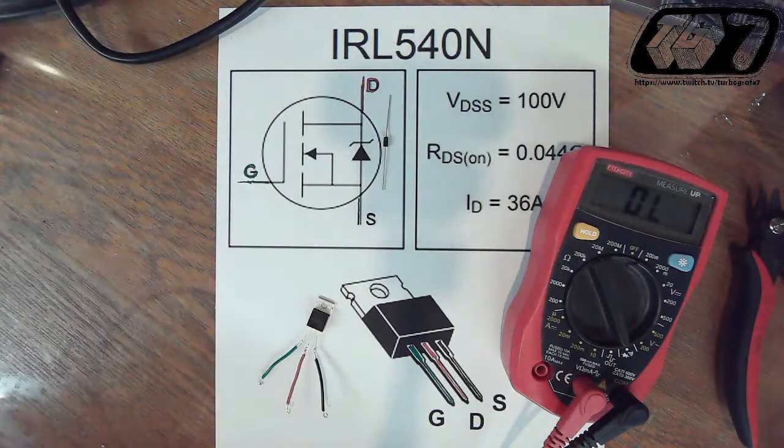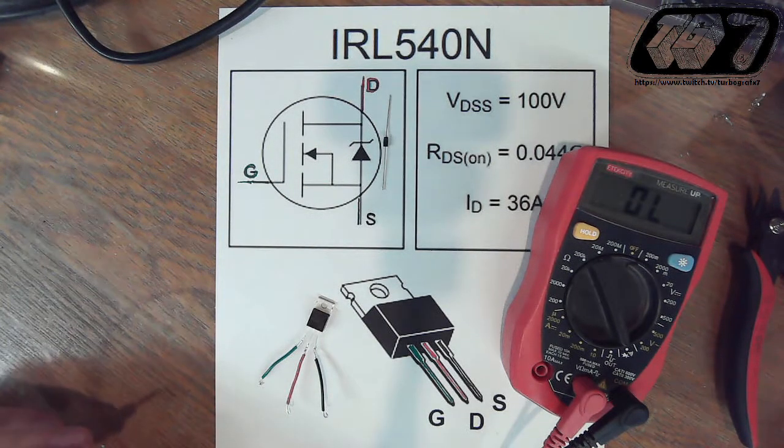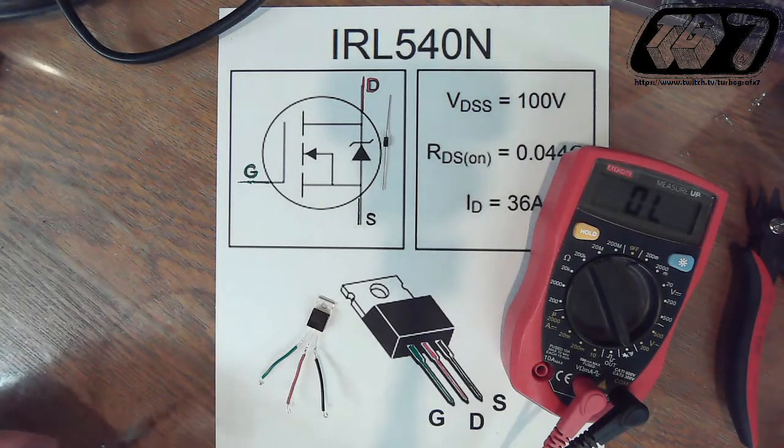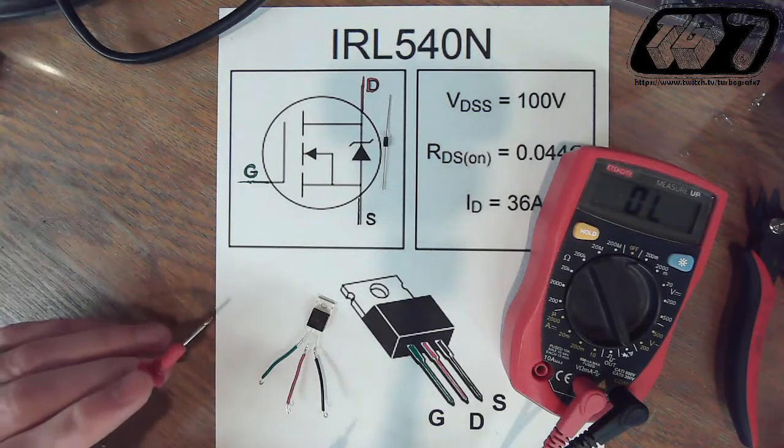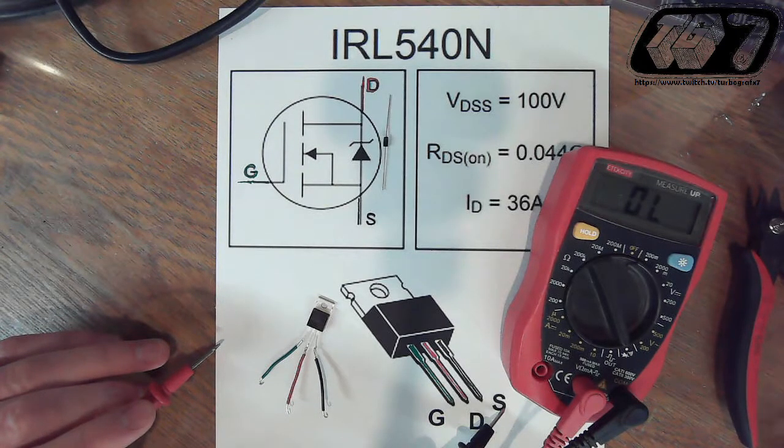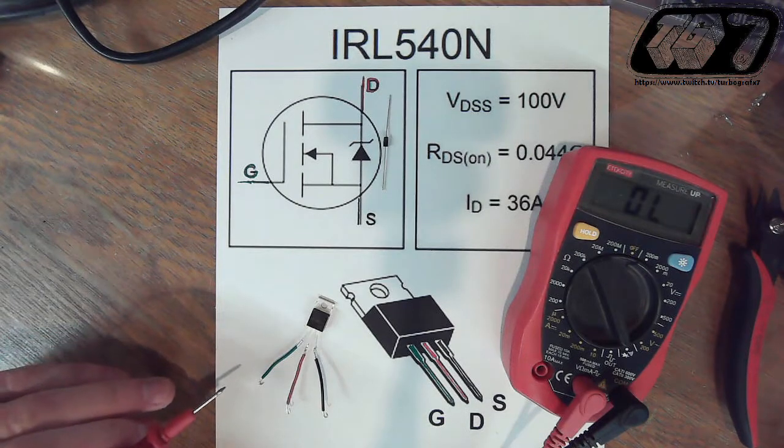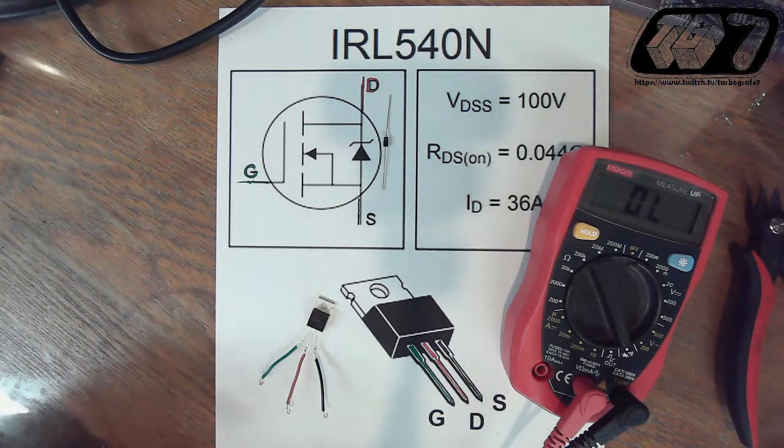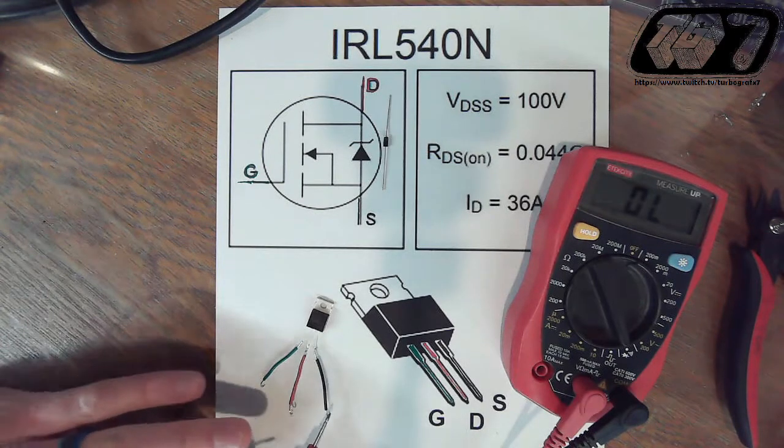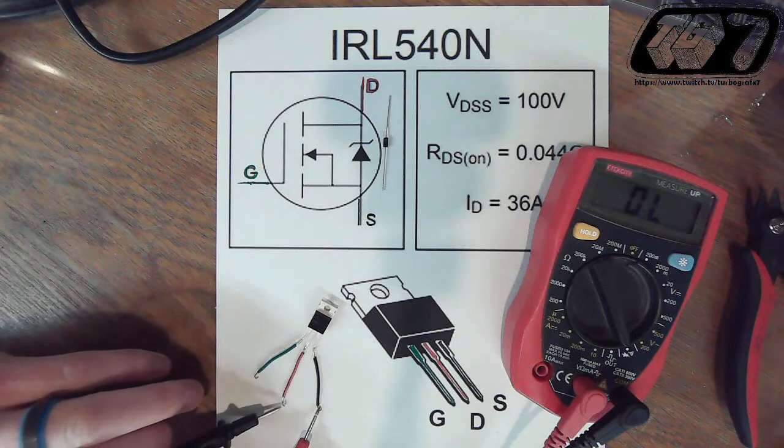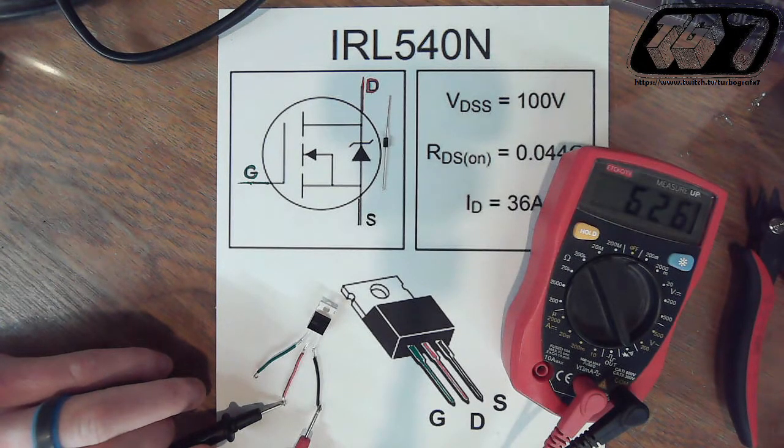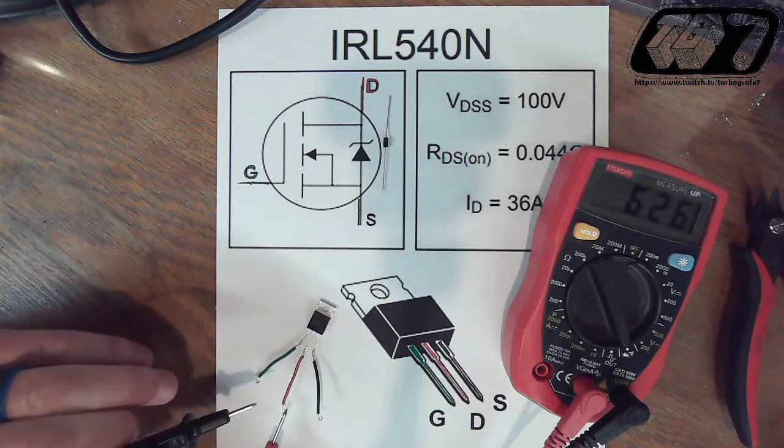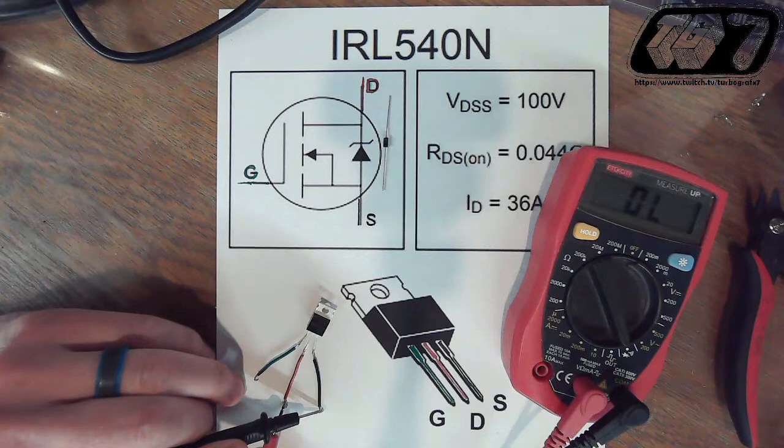Basically, a diode works as a one-way valve for current. So in the same case here, you've got the source, gate, drain, and source of the transistor. So you'll put your red lead on the source, black lead on the drain, and you should get numbers. And if you flip them, you should get a null reading.